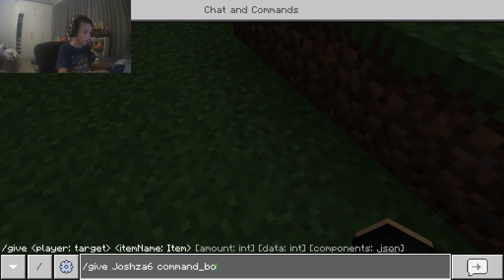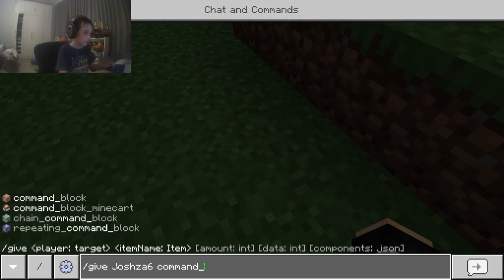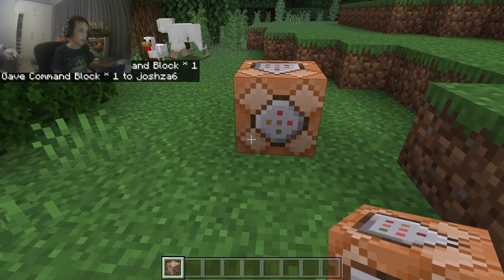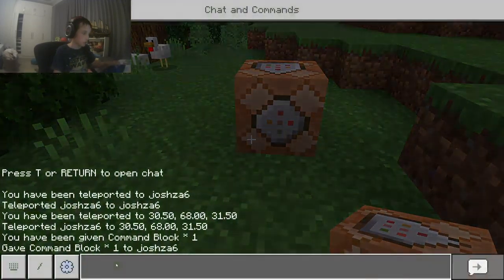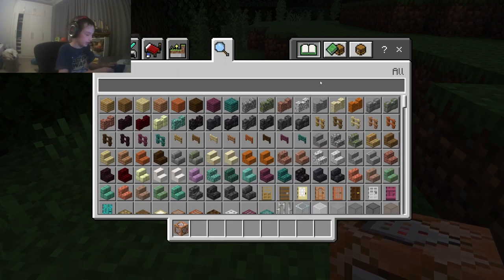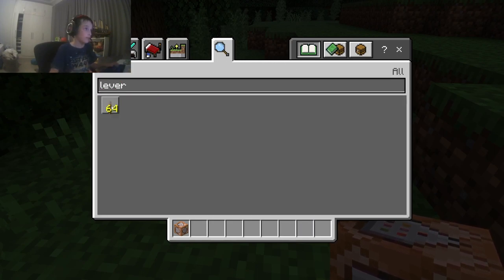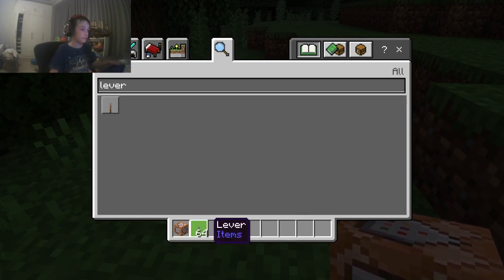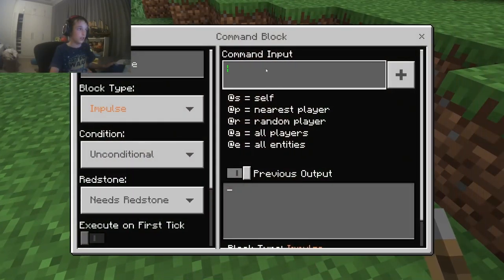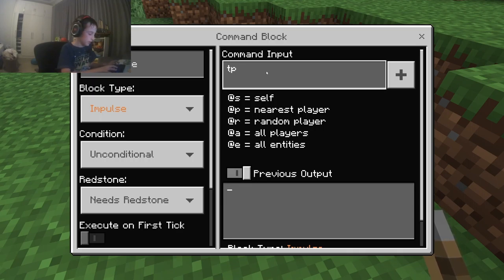Now I've got the command block. You're also going to want something to trigger it, so get a lever too. Then in the command block, type 'tp' and then your target.